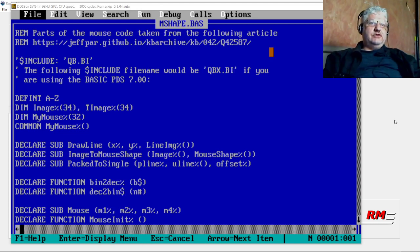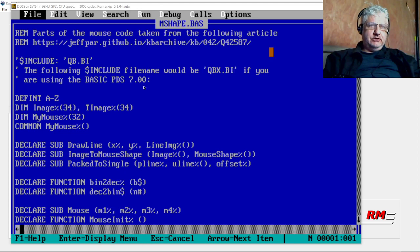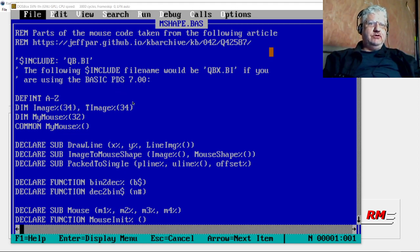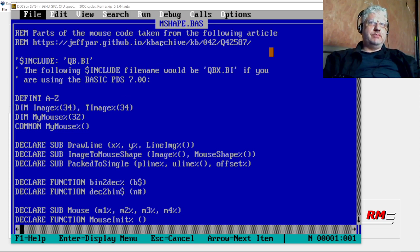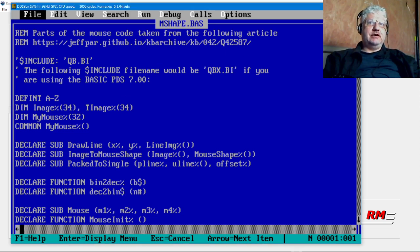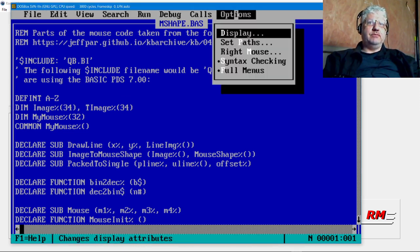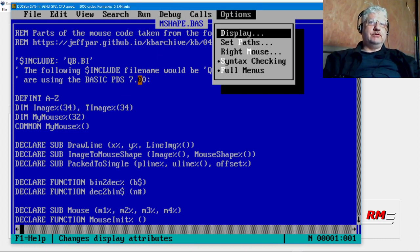All right, so I've wrote some code in Turbo Pascal to change the mouse shape and I thought I'd do the same thing in Quick Basic. This is Quick Basic the compiler, not the QBasic that comes with DOS.